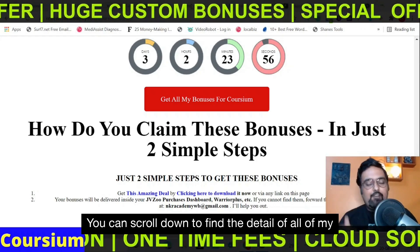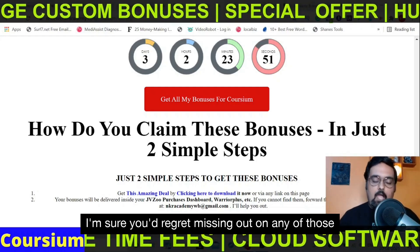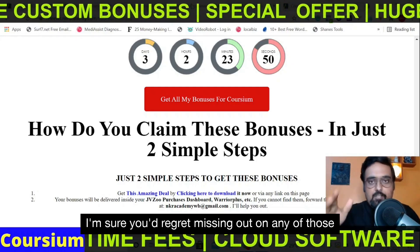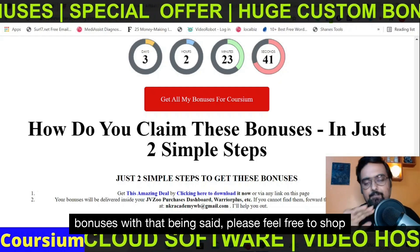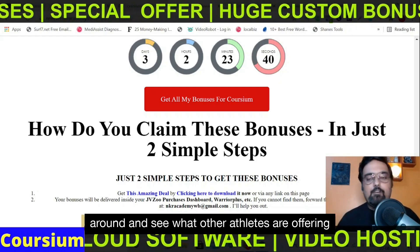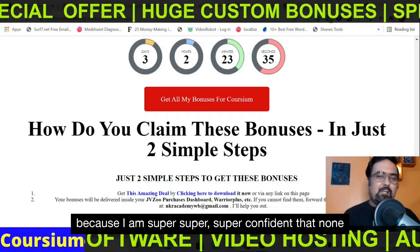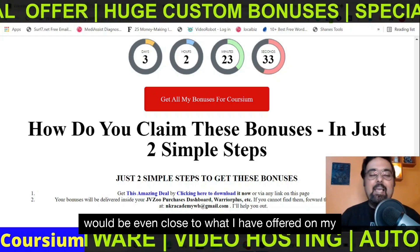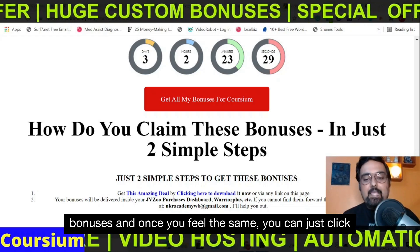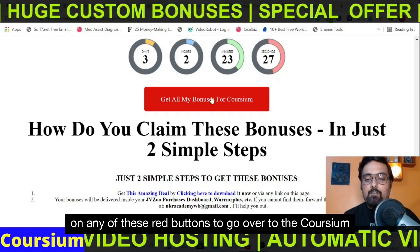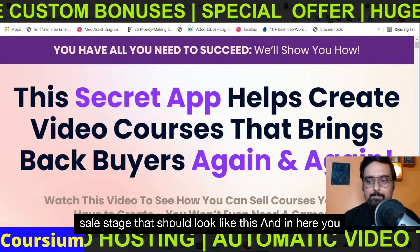All that you need to do is go down to the description of this video, click the link to my bonus page, and from there you can scroll down to find the detail of all of my bonuses. I'm sure you would regret missing out on any of those bonuses. Please feel free to shop around and see what other affiliates are offering — I am super confident that none would be even close to what I have offered. Once you feel the same, click any of the red buttons to go over to the Coursium sales page.